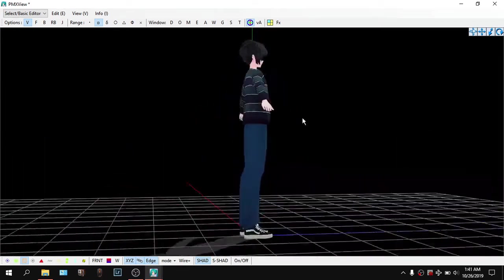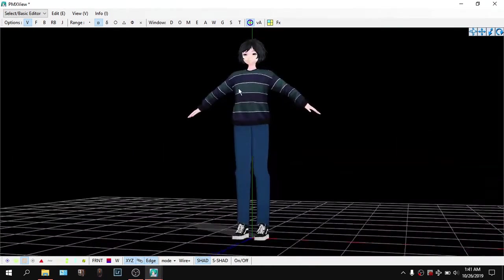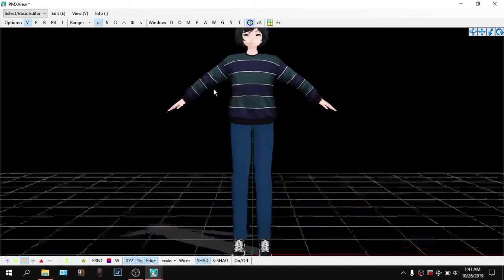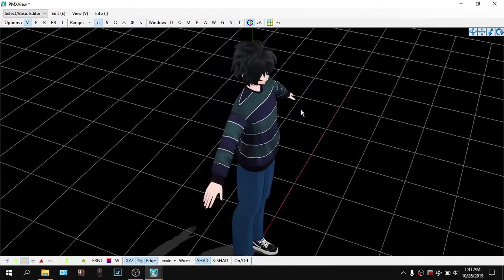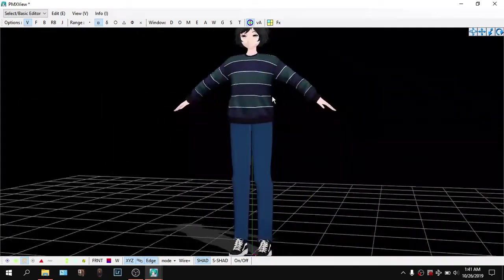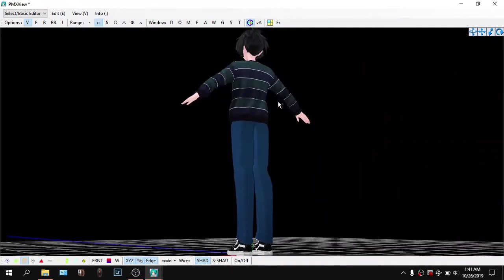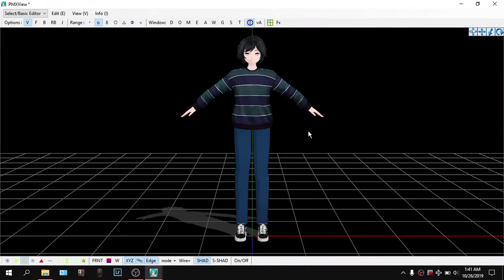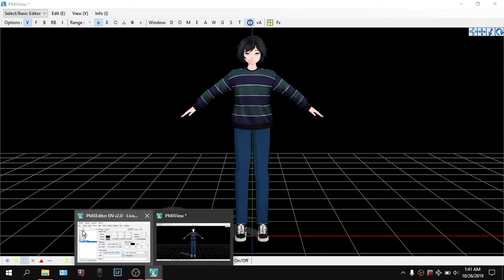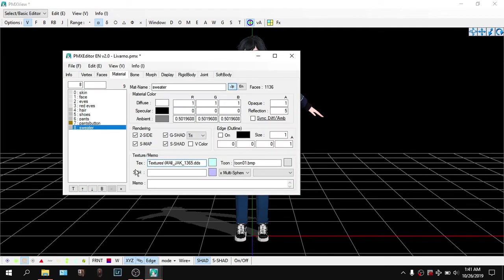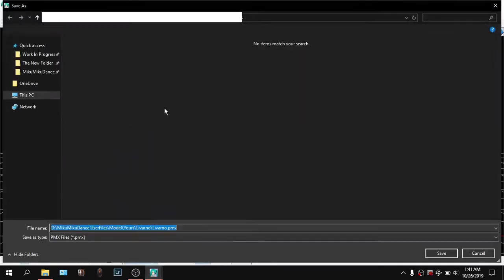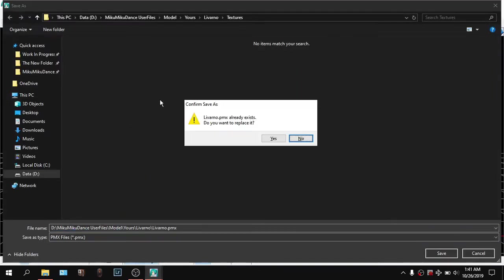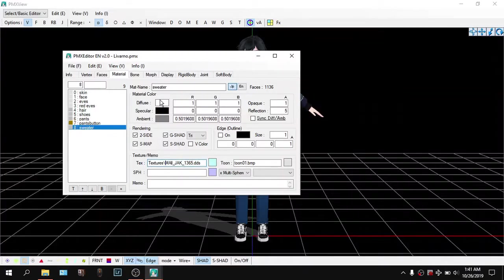And again, you are set. Your model has the textures and everything's alright. You can go ahead, Control S, save everything, and you're good to go.